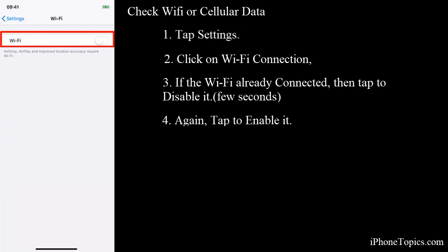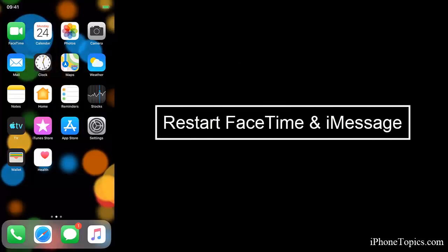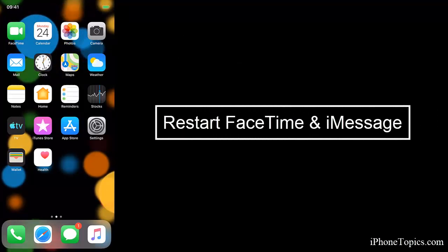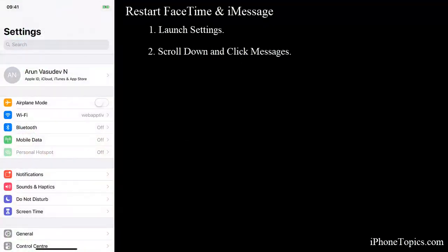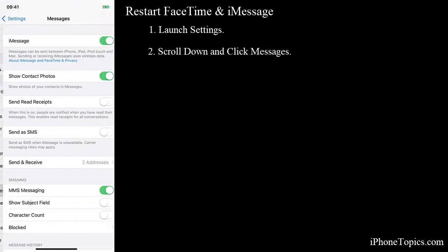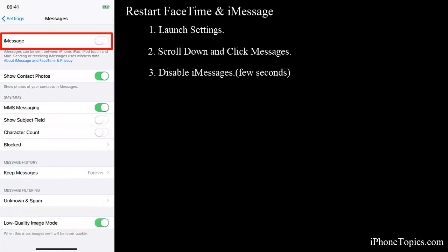And the next one is restart iMessage and FaceTime. To do this, launch Settings, scroll down the screen and tap on Messages. If the iMessage button is enabled, disable it for a few minutes and enable it again.